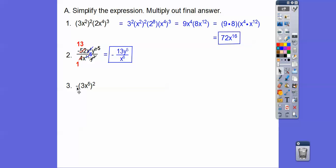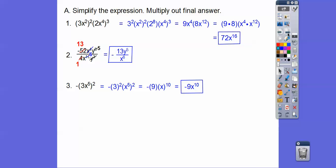Okay, careful you guys. This negative is not being included with this squared. Only the squared applies to this 3 and the x to the 5th, so the negative stays in the picture. So then we do 3 squared is 9, and this is going to be x to the 10th, but it's negative — negative 9x to the 10th.